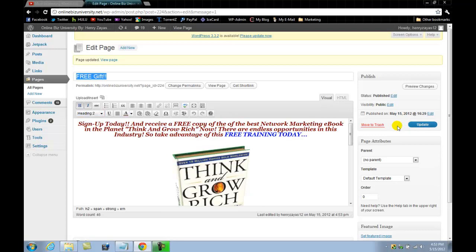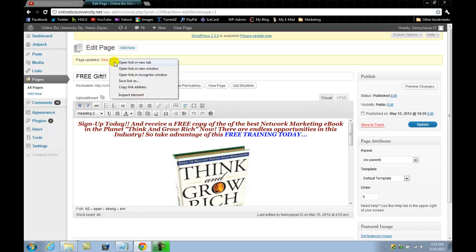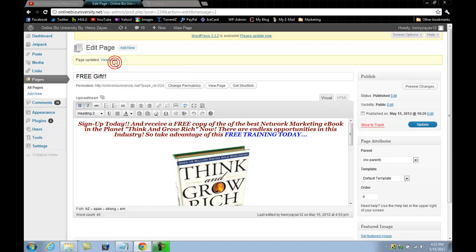There you go. All right, now we're going to go ahead and click here and open a new tab just to take a look at the page, how it's looking.